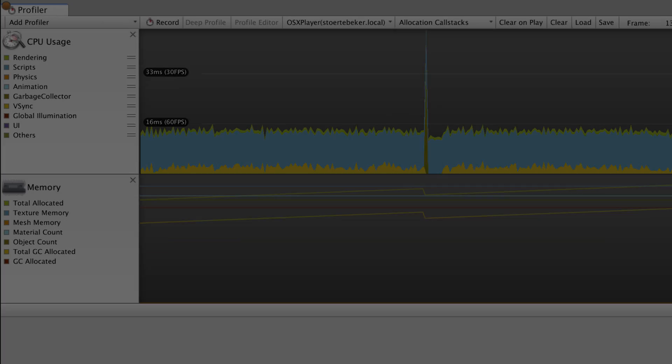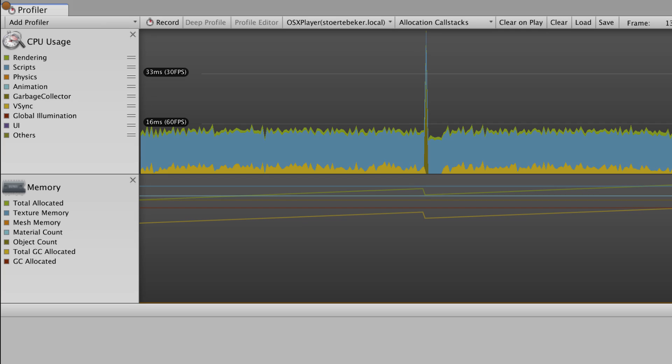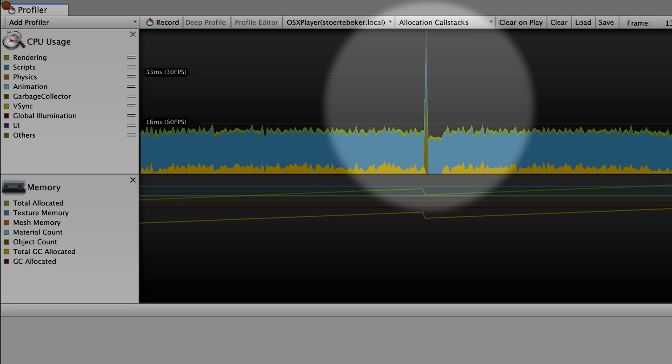A characteristic of performance problems caused by garbage collection is that your game will run smoothly most of the time, with only intermittent halts or stutters. These halts are known as GC spikes.